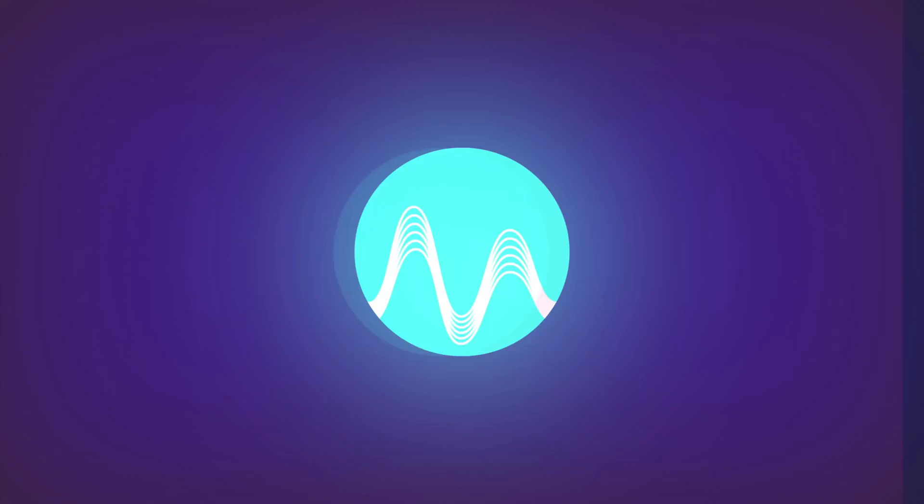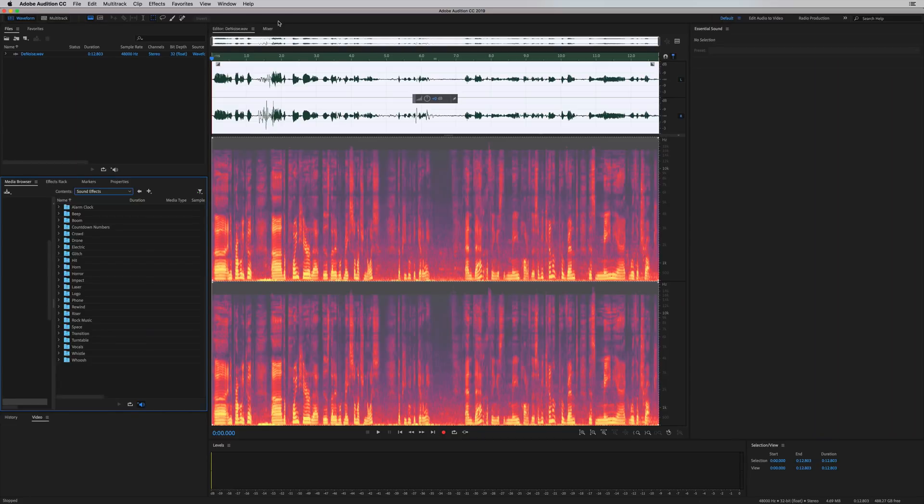I'm Mike from MusicRadioCreative.com. In this video, I'll show you Denoise, the brand new noise reduction feature in Adobe Audition CC 2019. I'm going to compare Denoise to some of the previous noise reduction effects you've been used to in Adobe Audition.